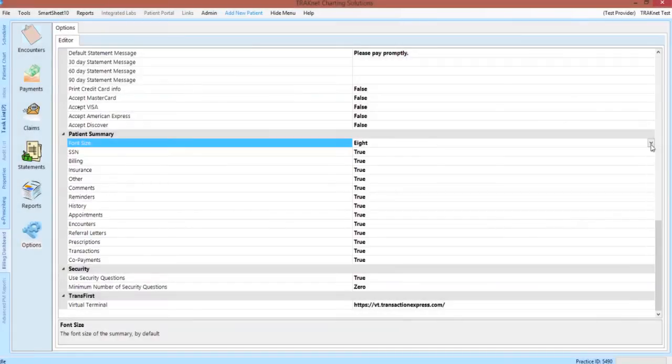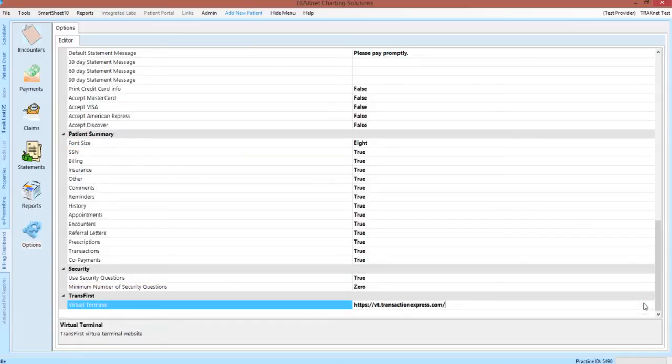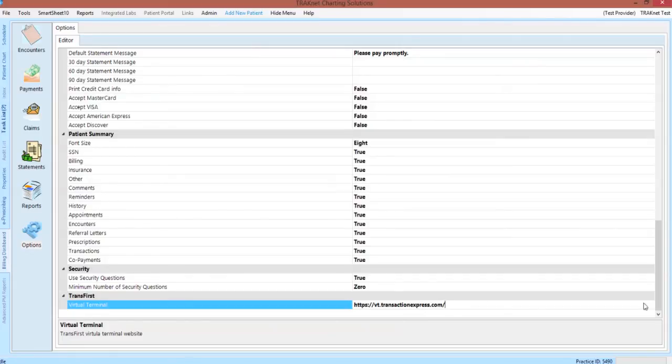Our final two options are used very infrequently. The Security category allows for security questions to be required upon logging into TrackNet, something that not all states require. The TransFirst virtual terminal will be pre-populated and will only relate to your office if you use TransFirst credit card processing. This concludes our tutorial on the practice-wide options and settings in TrackNet 3.0.